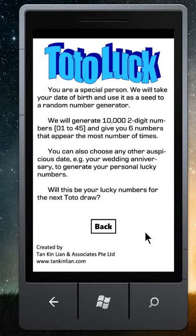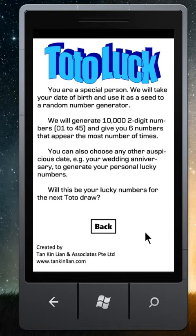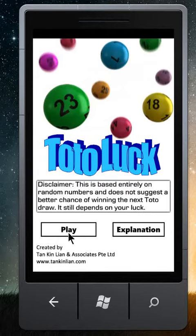You enter your date of birth. This will be used to generate 10,000 4D numbers between 0,1 to 49, and we will select the six numbers that appear the most number of times. Each date of birth will generate a different series of numbers, so these seven numbers will be unique to your date of birth.